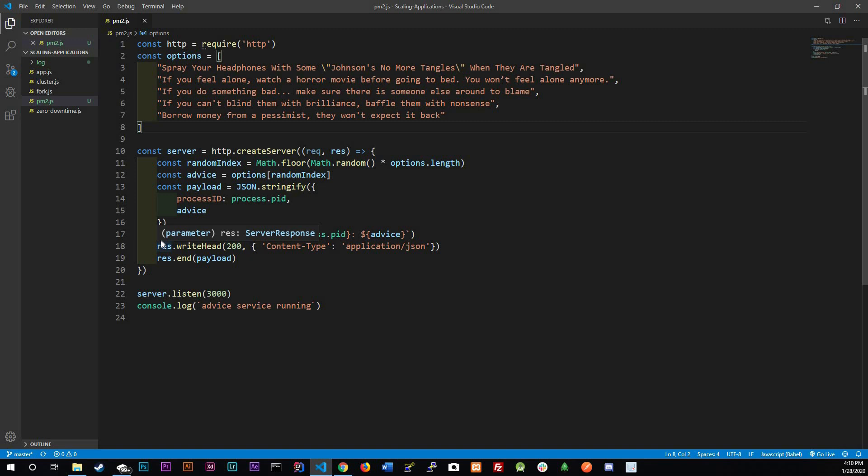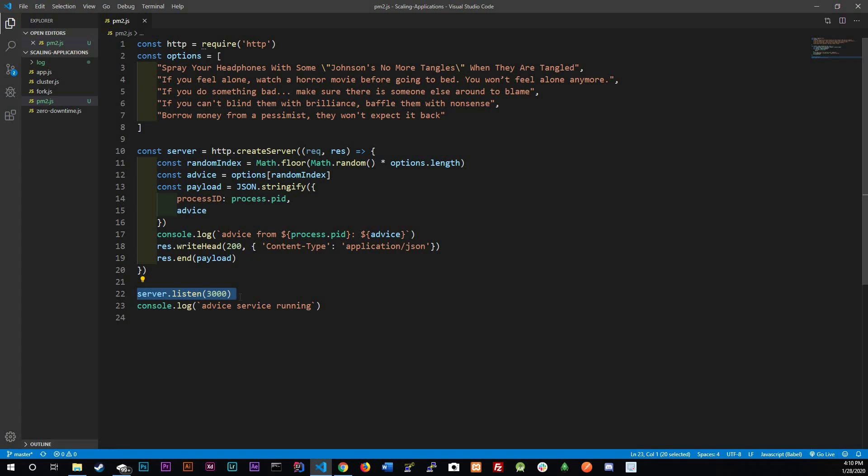The only difference is that in line 17 we are logging the process ID along with the advice and we're no longer serving the port. And on line 22 we have a server that is going to run on port 3000. This is the app that we're going to split into clusters and every request should give us some random advice from the options found in this array.